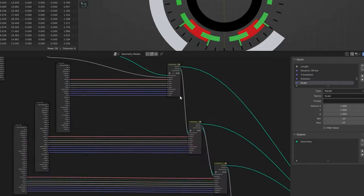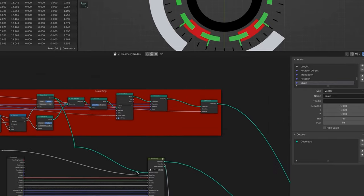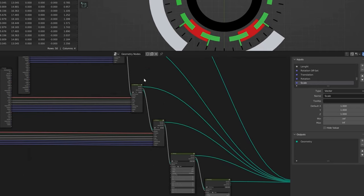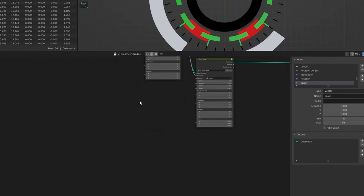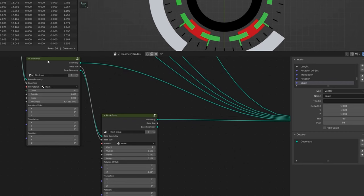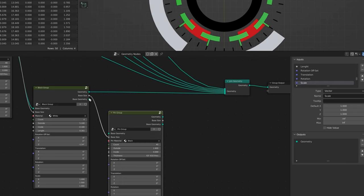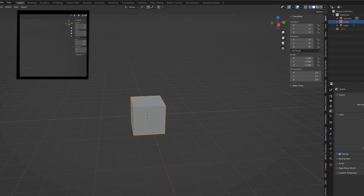Quick peek at the new system: the top group of nodes is the main ring and everything's based off of that. Everything after that adds more layers — you just copy and paste new node groups. For example, the last layer has the white ones; if we wanted to add pins afterwards, shift-duplicate, drop it over, set base size, base geometry, and now we've got pins.